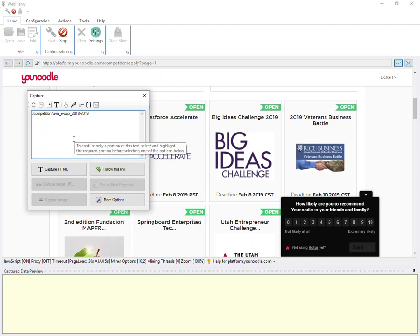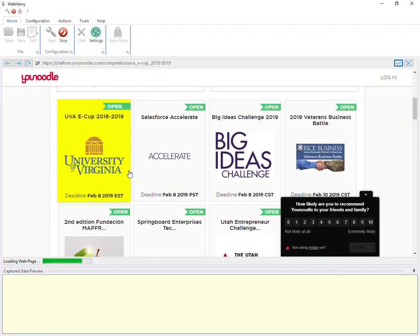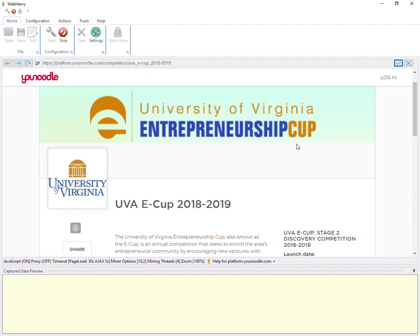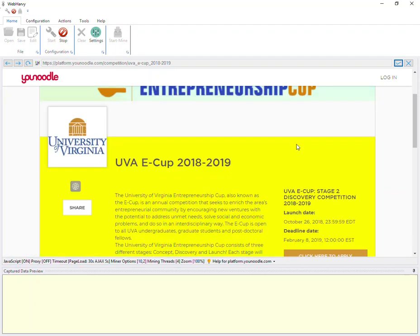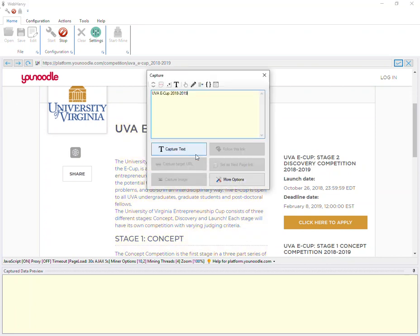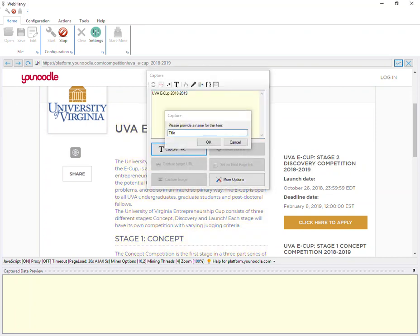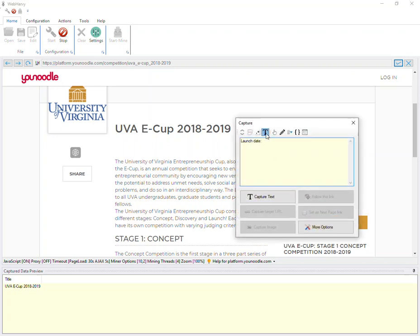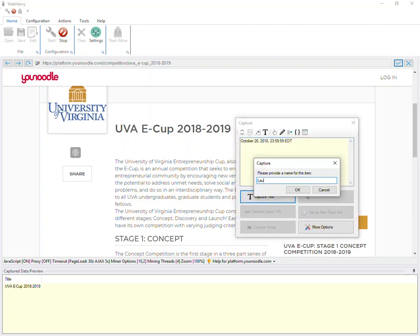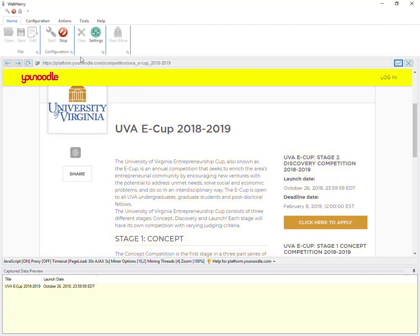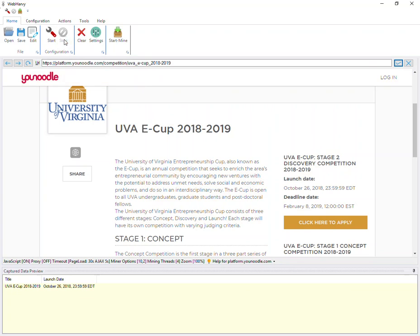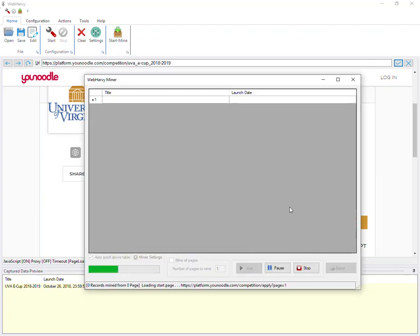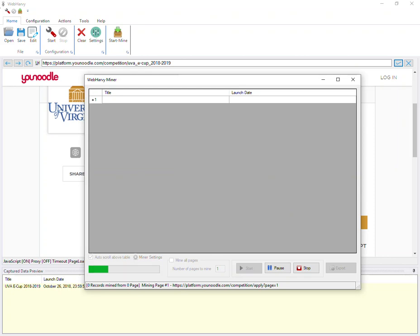You can now see that the follow this link option has been enabled, clicking which the link can be followed. Once the new page is loaded we can start selecting more data. And once data selection is complete we can stop configuration and start mining. During mining data will be extracted by following each link from the listing in the start page.